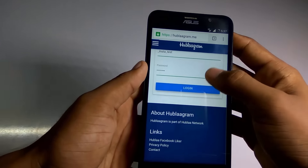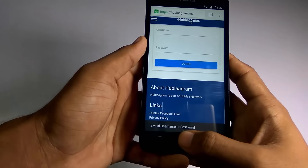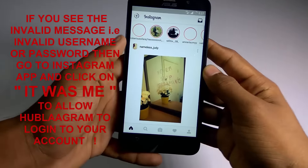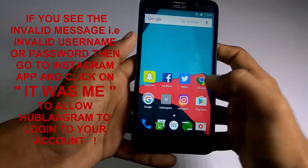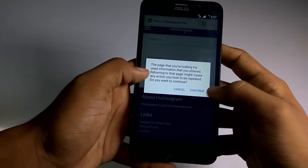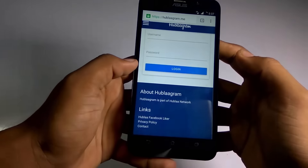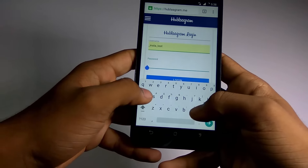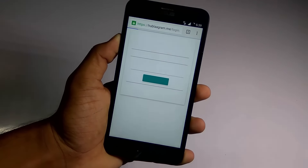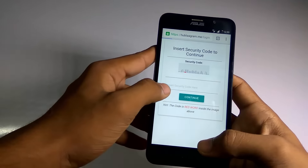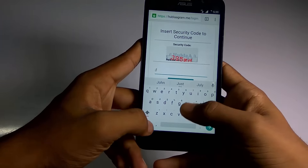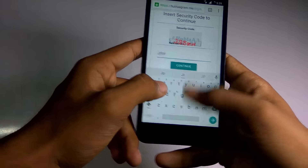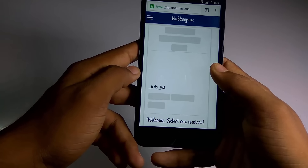When you first time login with the account on this site, you will get an invalid username or password popup. You need to go onto your Instagram account, refresh the page, and let's move on again. It says that it might cause any action to repeat on the computer, so let's continue. Now we're logged in — you need to enter the security code to continue.